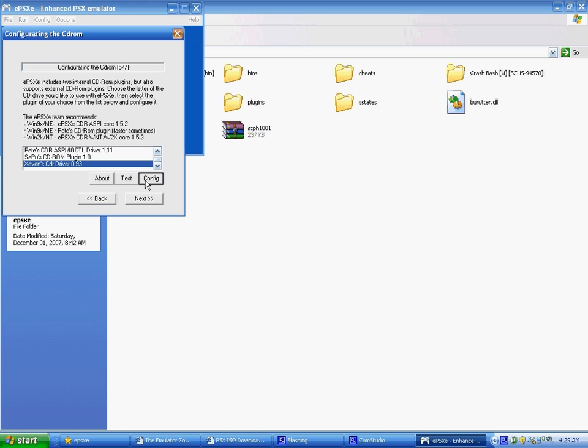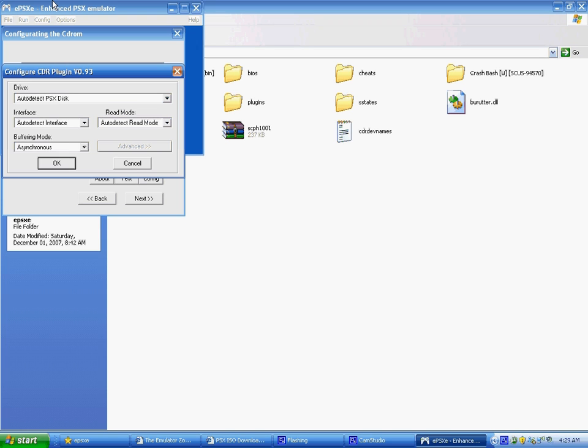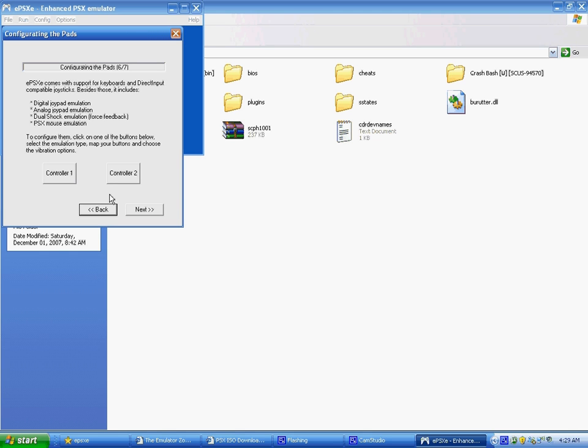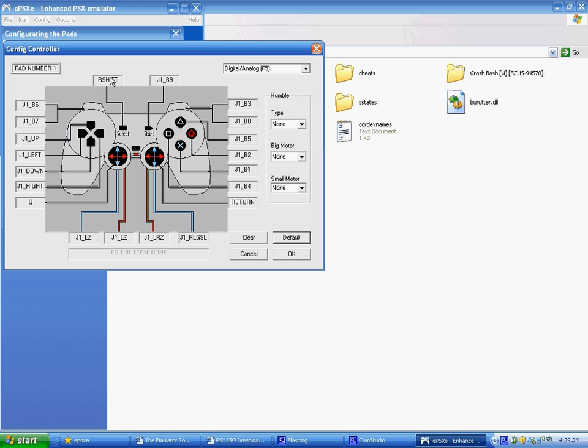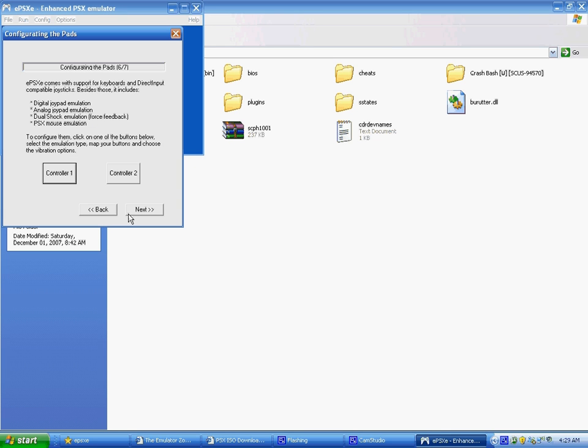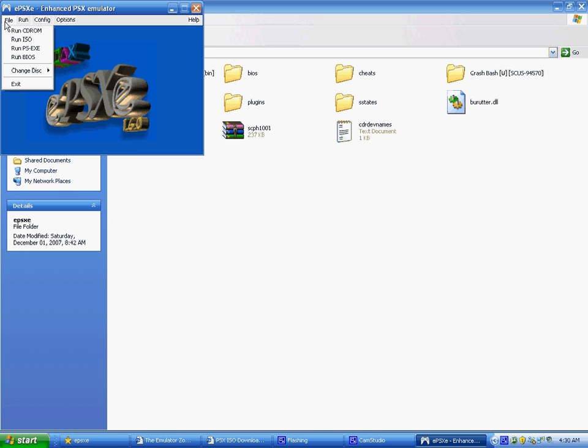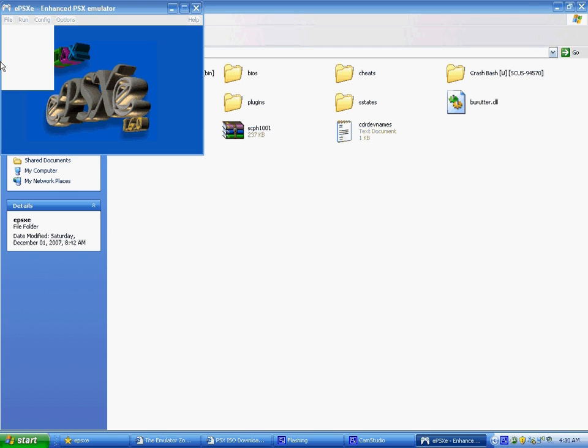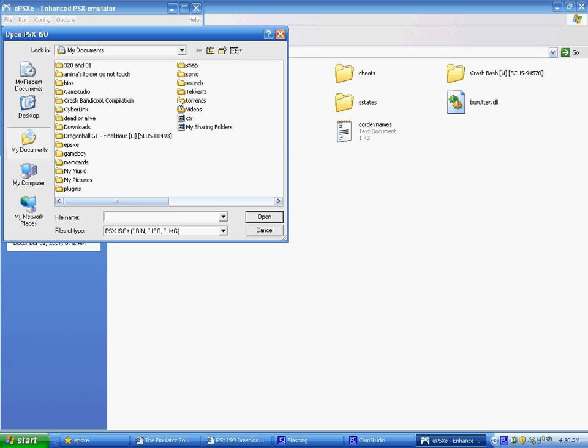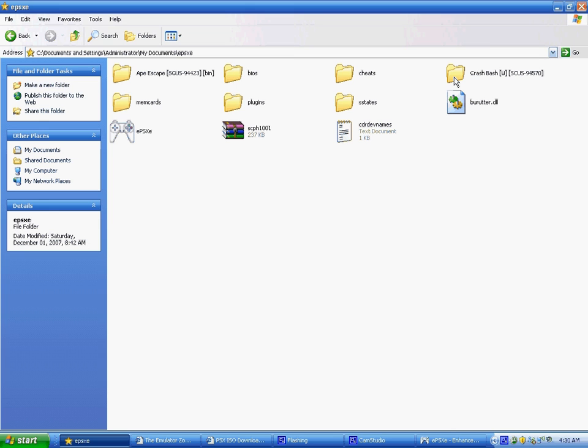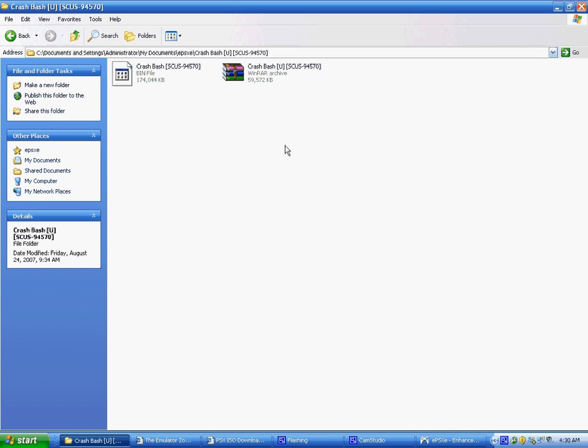And now you will file, run ISO, now you'll take your game that you have downloaded, and you will extract it to the bin file, and then from the bin file, you will go inside run ISO, then you click the bin file, and you can see inside.